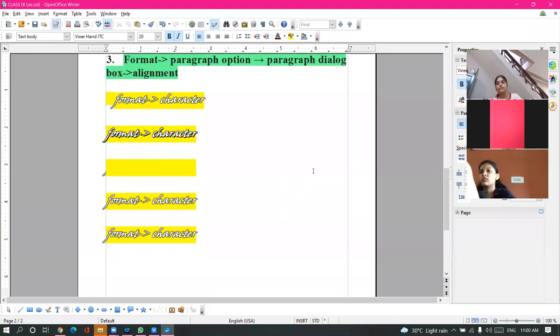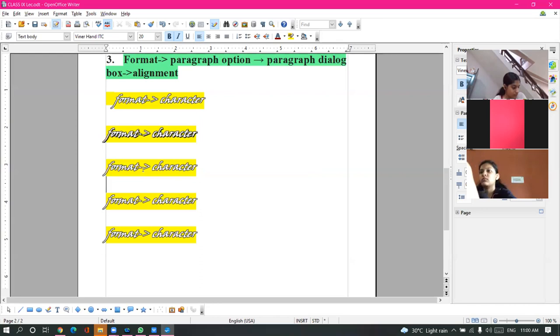For character formatting, the command is Format menu, Character. It will open the Character dialog box. Five tabs will be there: Font tab and Font Effects.